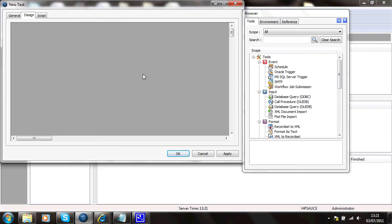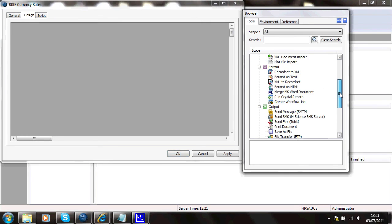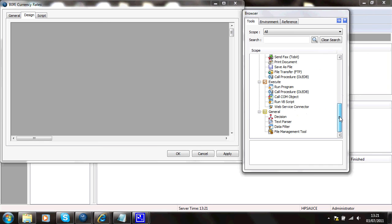And I'll create a step on there. It's an execute step with the web service connector. Just drag it onto the pallet.